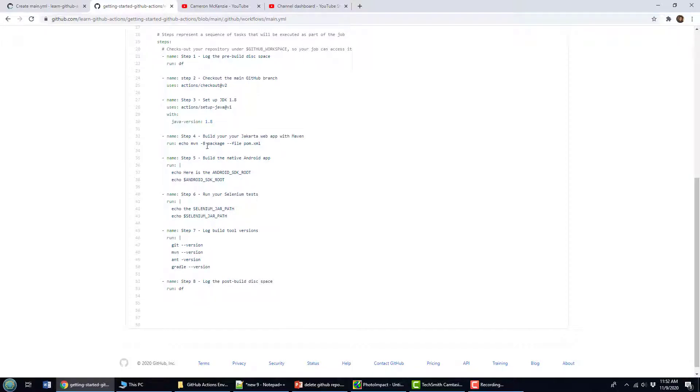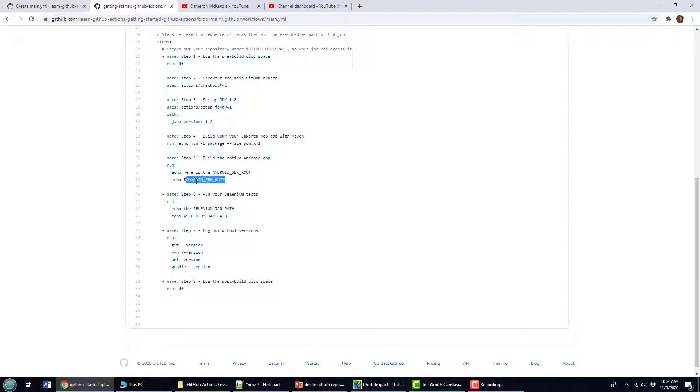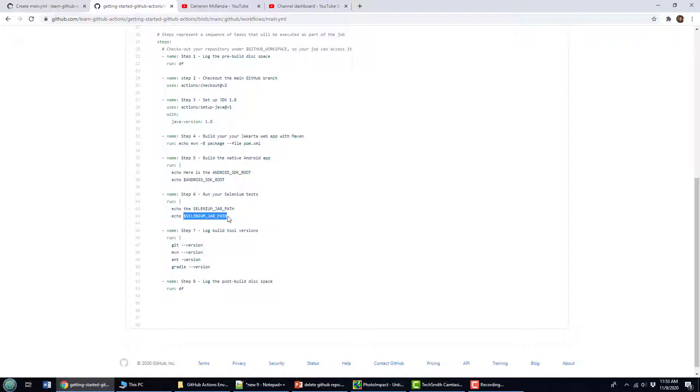Now these builds typically not only compile the code, but run the unit tests, sometimes you have to do some extra Selenium testing or user interface testing. So maybe step number six might be to actually run the Android app and run the web app and actually do some Selenium testing on it. So here I'm just referencing the Selenium jar file that's available in this image. But you could actually write some commands here that actually do that Selenium testing.